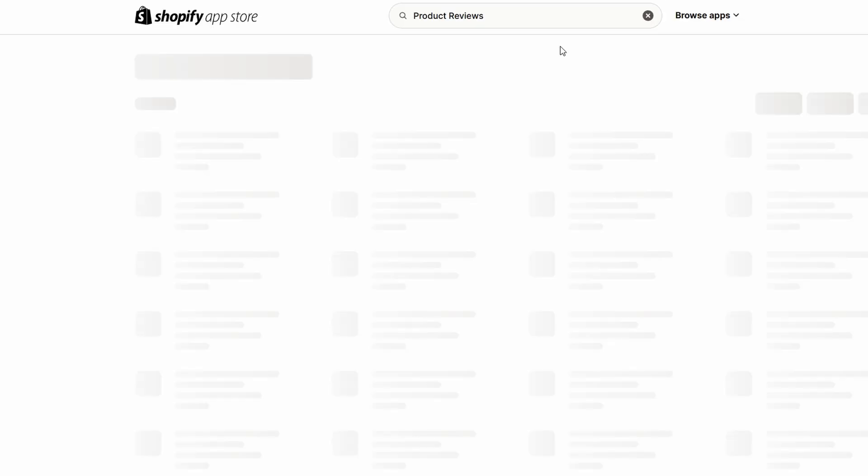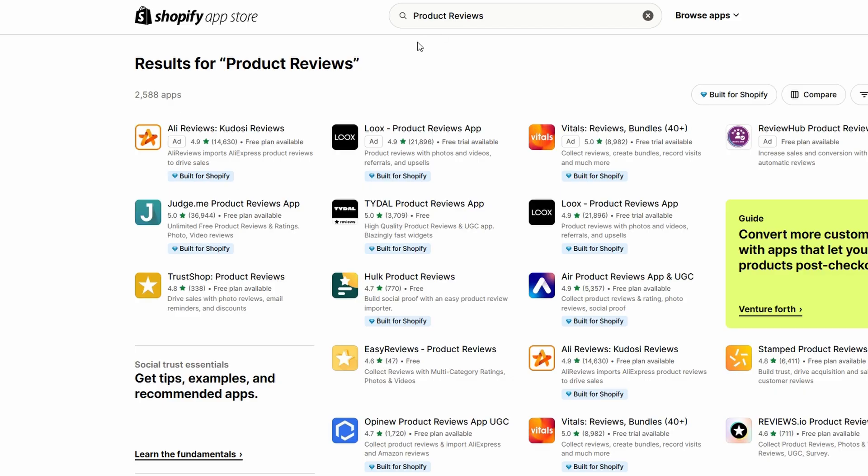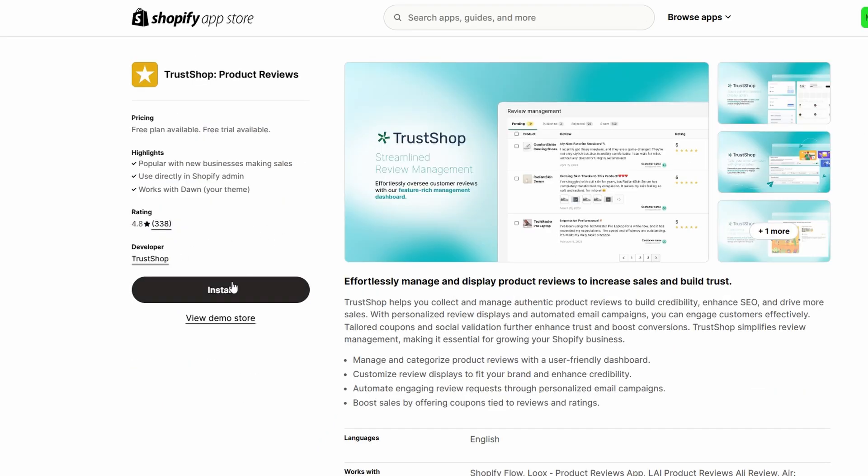Select the product reviews app by Shopify and click on Add App. Then, click Install App to add it to your store.